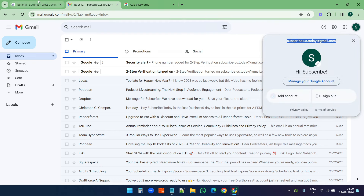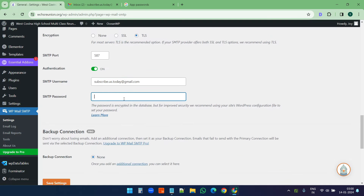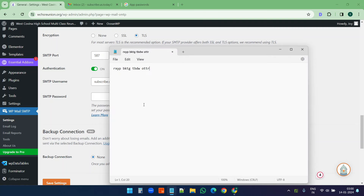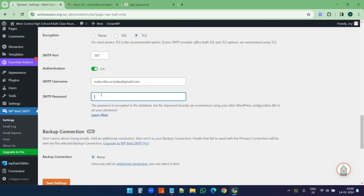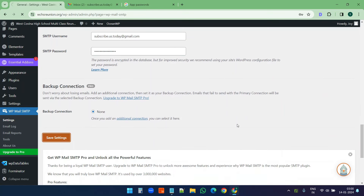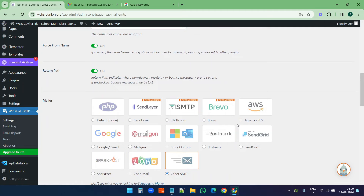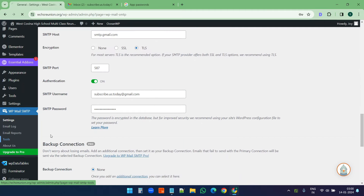For the SMTP username I need to put the email address, and for the SMTP password I will use the app password — not my regular Gmail account password. Before pasting the password I need to remove the spaces between the characters, so all spaces are now removed. I'll copy it, paste it here, and save the settings.